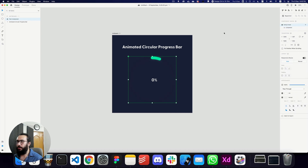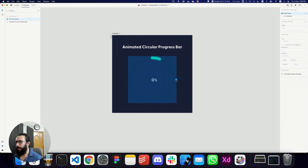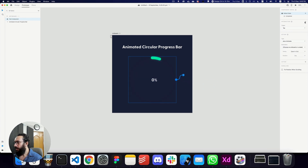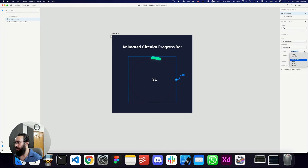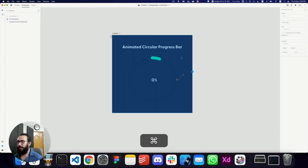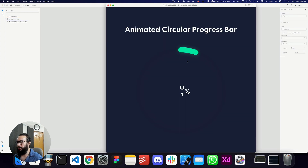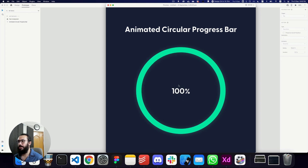Now I want to add an interaction: when I tap on this element, it should auto-animate and go to the completed state. The duration should be 2 seconds with ease in and out. That's all we need. If I click on it, the numbers animate and the progress bar animates as well.